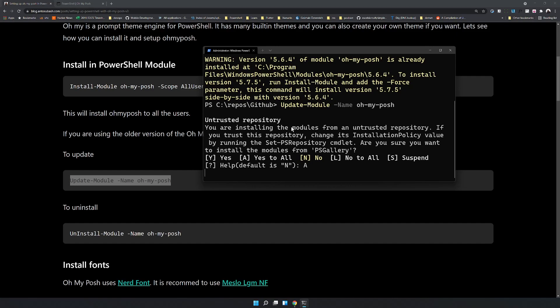It will take some time to get the update from the PowerShell Gallery. Just give it a moment — it also depends on your internet speed.